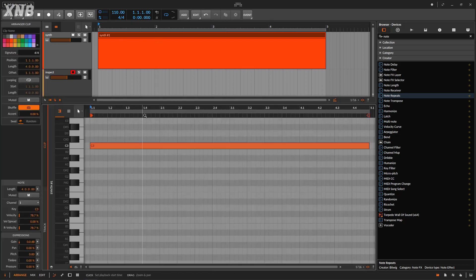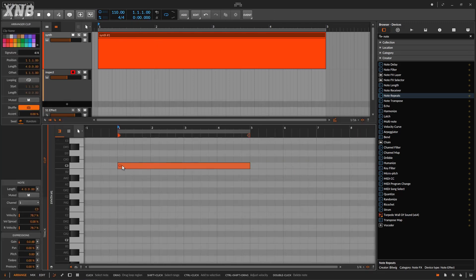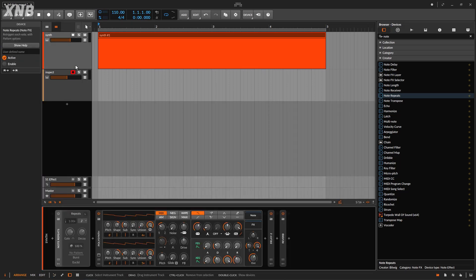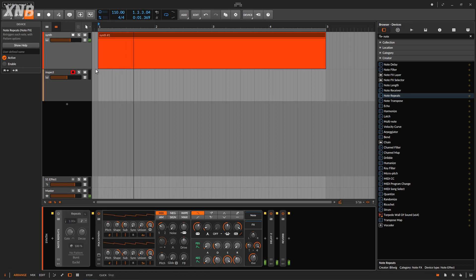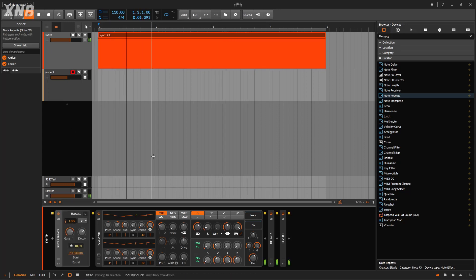I have a C3 note right here, and when I play it, we are just pretty much repeating the whole thing. So if I play this, we just get a sustained note — I have a little bit of delay and a little bit of reverb. Pretty simple. Now if I go back and turn this on, it's going to — guess what — repeat the notes.